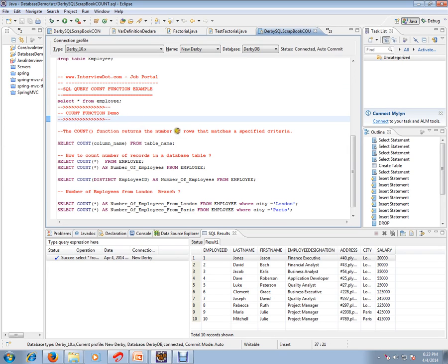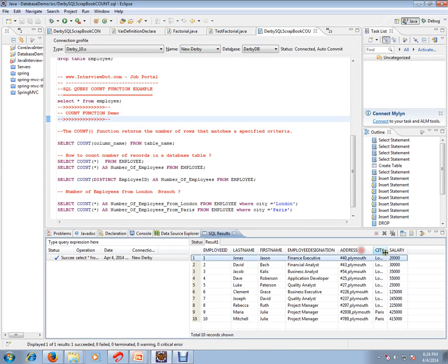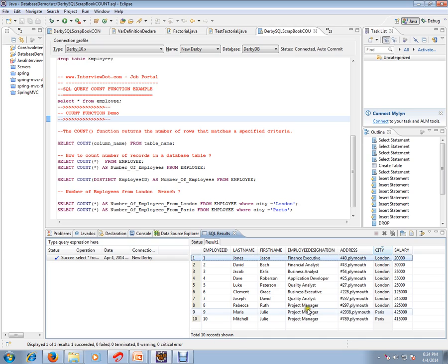The COUNT function returns the number of rows that matches a specified criteria. For example, you want to know number of employees in a particular branch, employees whose salary is more than 50,000, or employees whose designation is project manager. In these type of requirements you can use COUNT function.